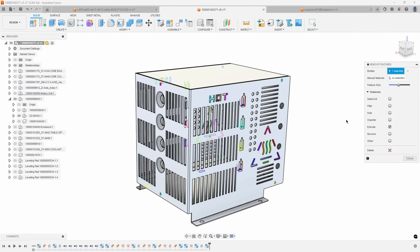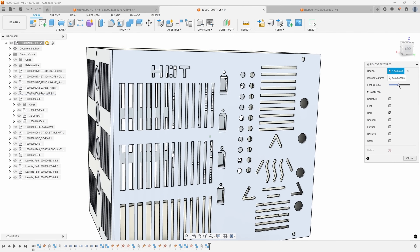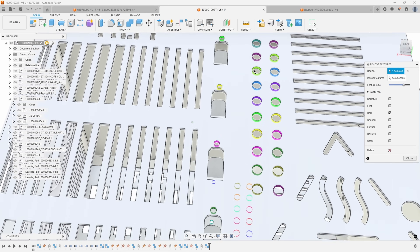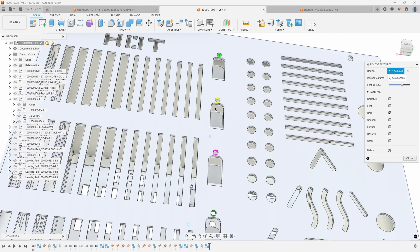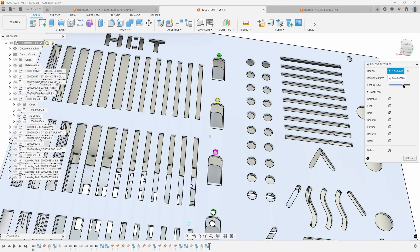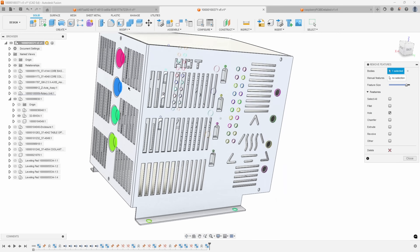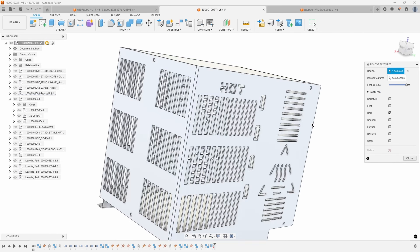We'll select the body and start with holes. I'll specify the hole feature option and start dragging until we see some holes highlight. We can start with just the small holes, then keep dragging to get the next size larger, and keep going to include all of the holes on this sheet metal component. I'll select delete and we've removed all of the holes.